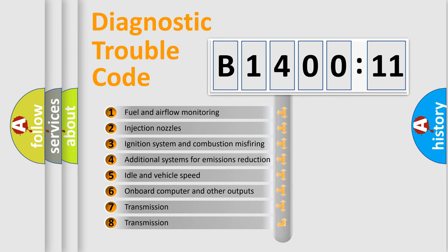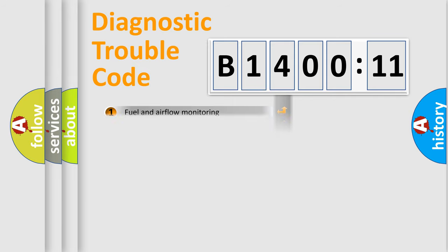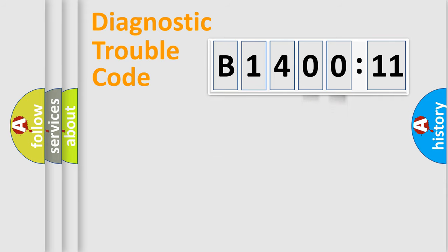The third character specifies a subset of errors. The distribution shown is valid only for the standardized DTC code. Only the last two characters define the specific fault of the group.